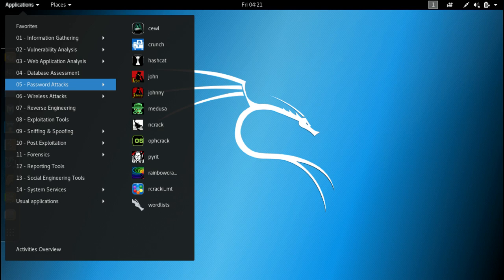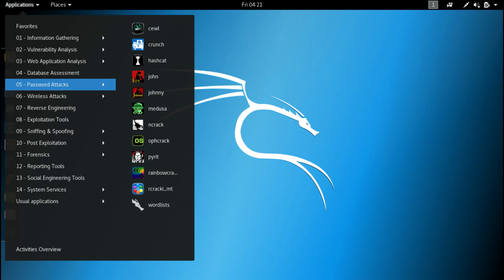Kali Linux comes with hundreds of useful tools that belong to different categories like vulnerability analysis, wireless attacks, web applications, exploitation tools, stress testing, forensic tools, etc. Based on Debian testing branch, most of the packages in the distro are imported from Debian repos. Apart from full-featured desktops, Kali can also be installed on Raspberry Pi, Odroid, Chromebook, BeagleBone, etc. It's also available for Android smartphones with the arrival of Kali NetHunter.